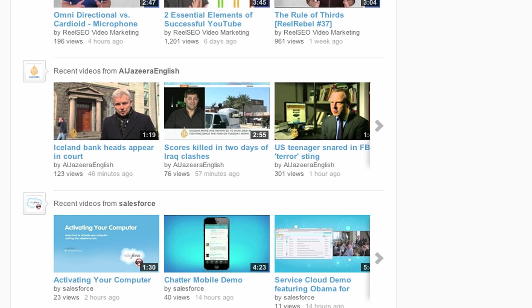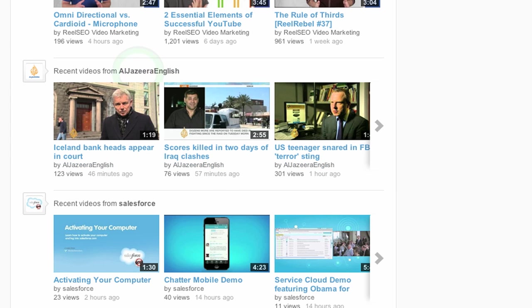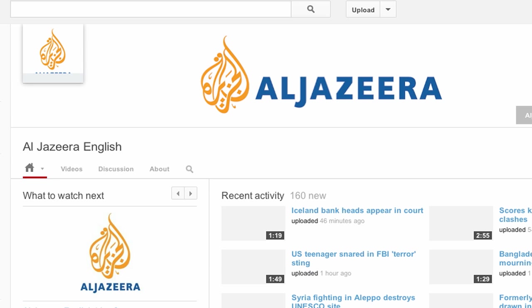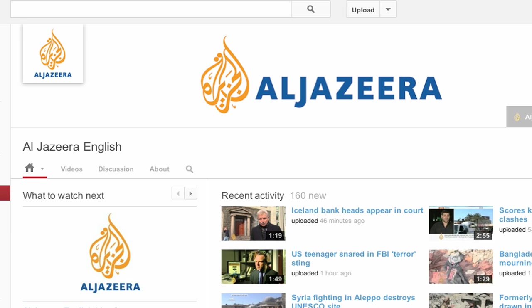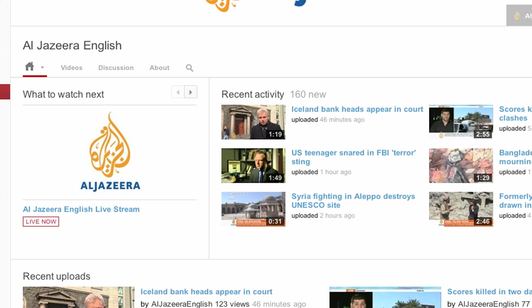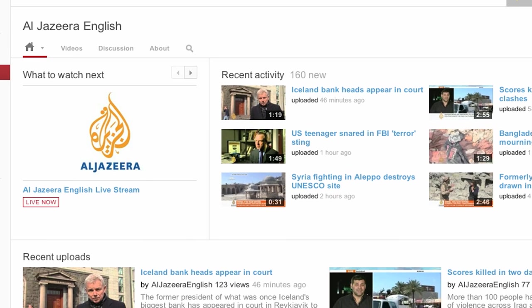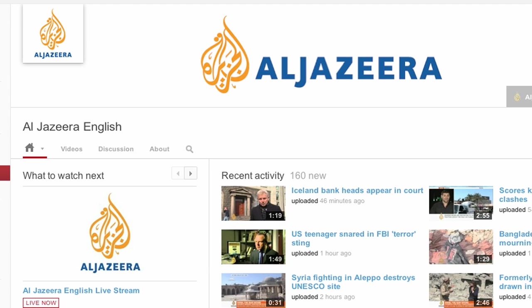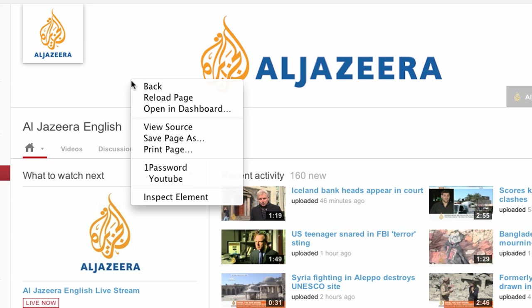So what I'm going to do is look for a YouTube channel that would most likely be my competitor. I don't think this one is going to be my competitor, but this will work for the example. Now I'm on their channel page, and I am going to view source.